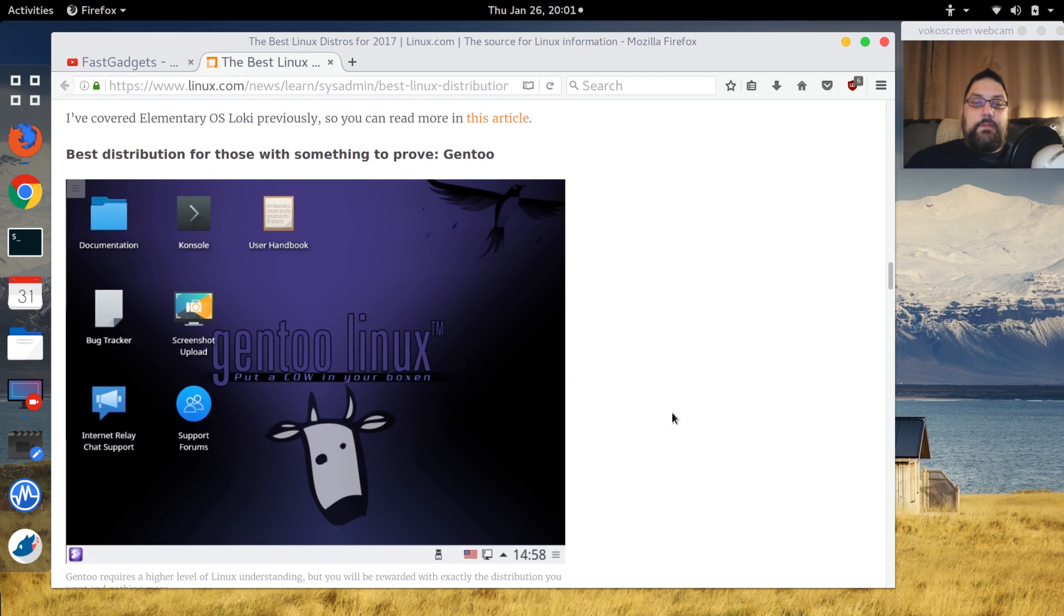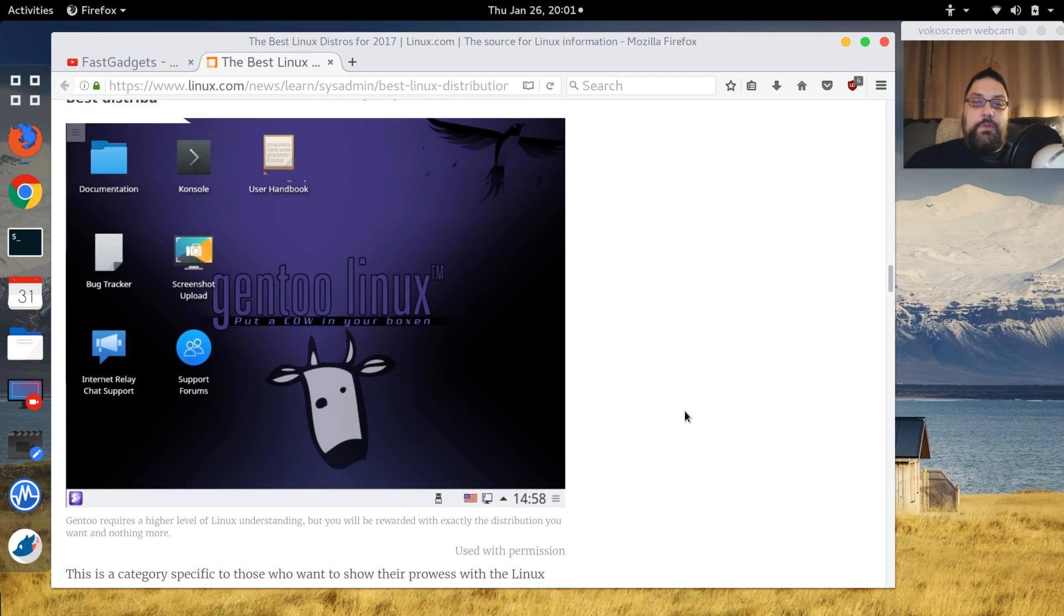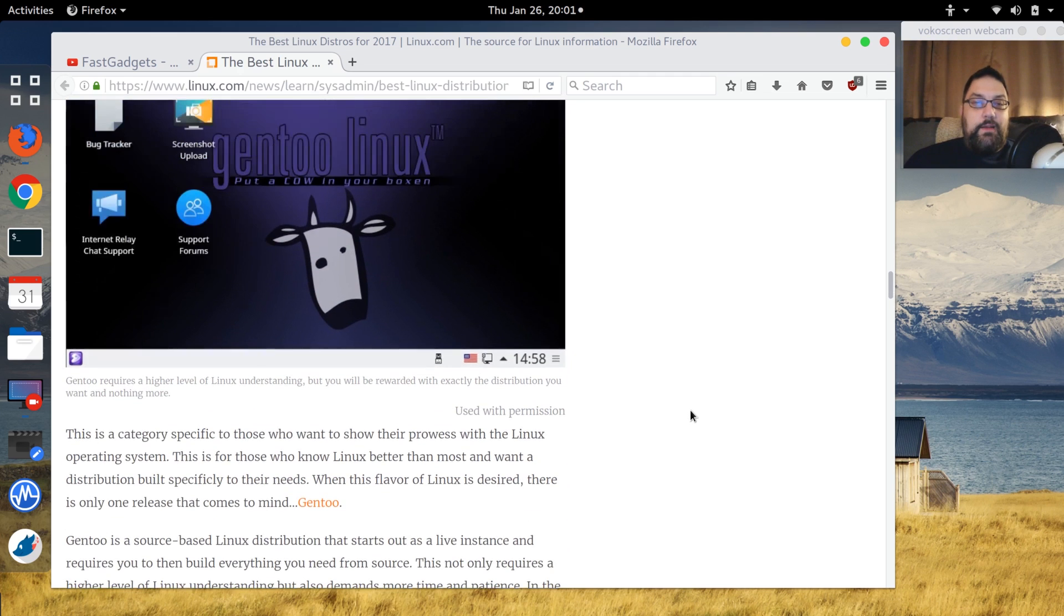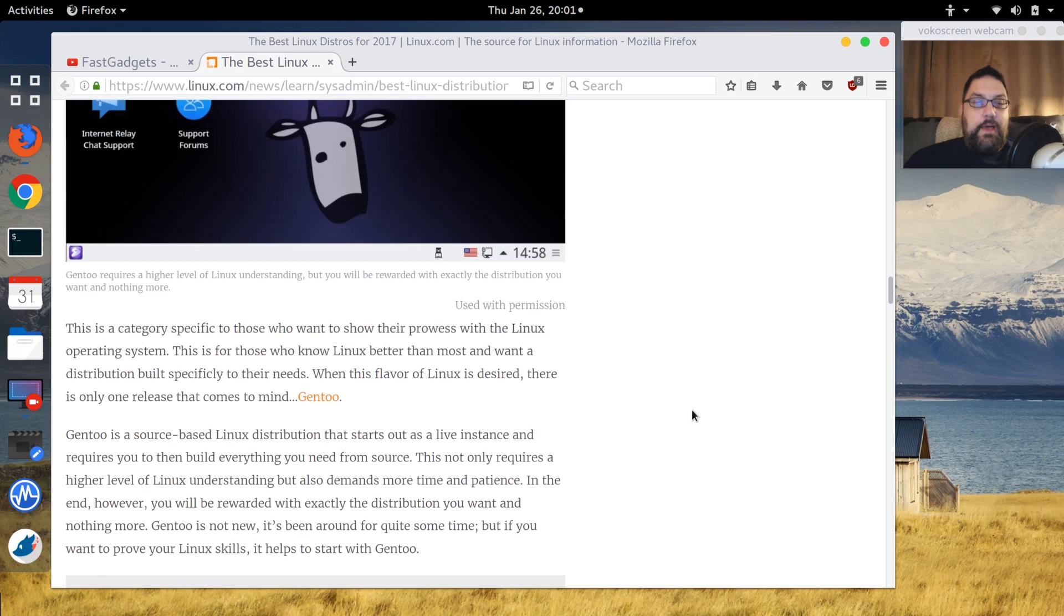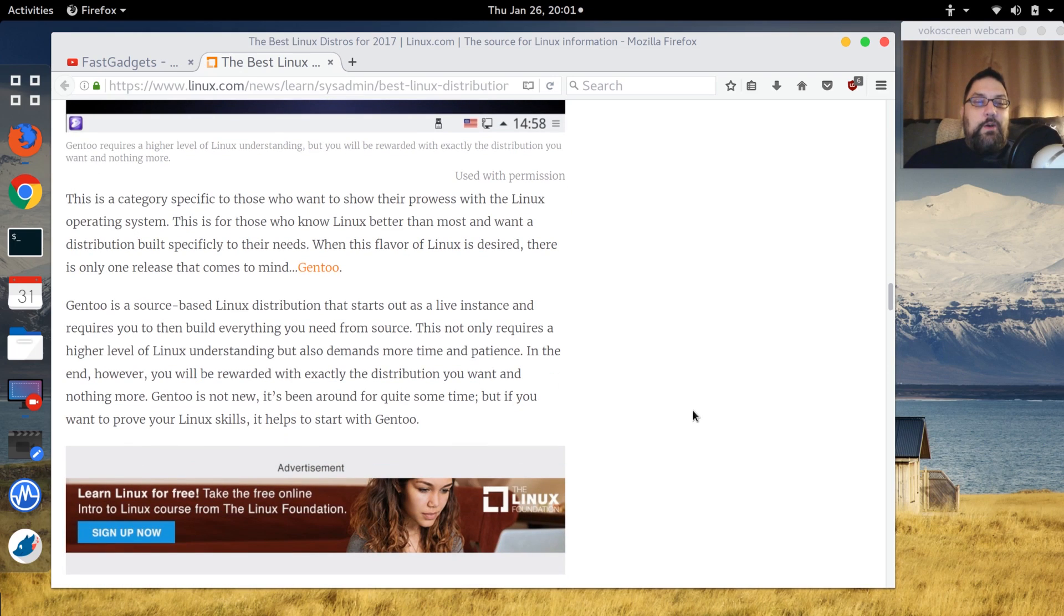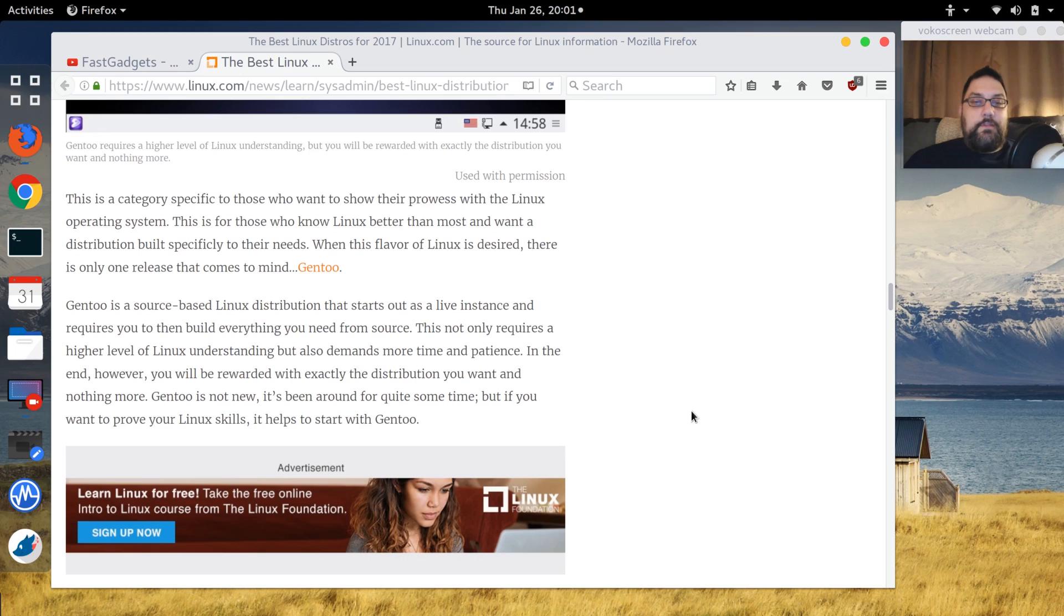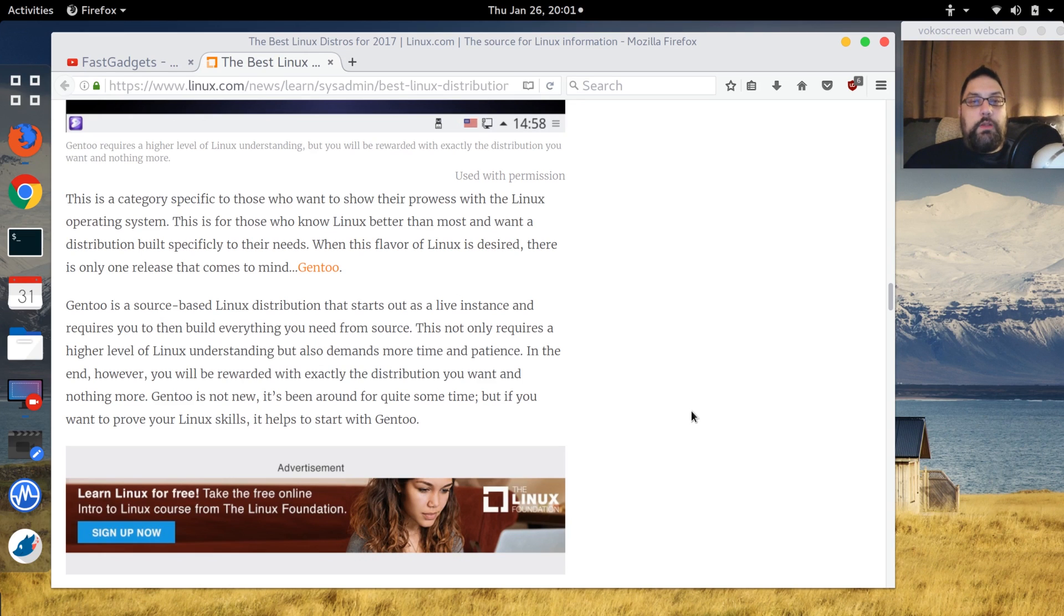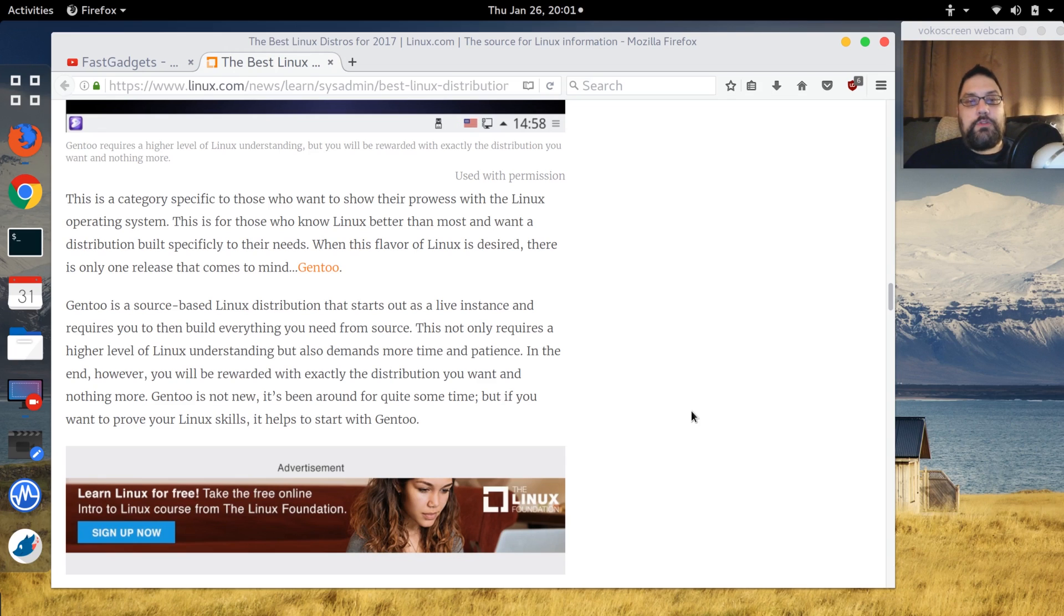Gentoo Linux for those with something to prove - I kind of got a chuckle out of that. If you really know your Linux, the author is suggesting that Gentoo would be the go-to. I know most of my viewers say if you're going to go for totally roll your own Linux, build it the way you want it, maintain it the way you want it, it would be Arch, and it makes some sense to me.